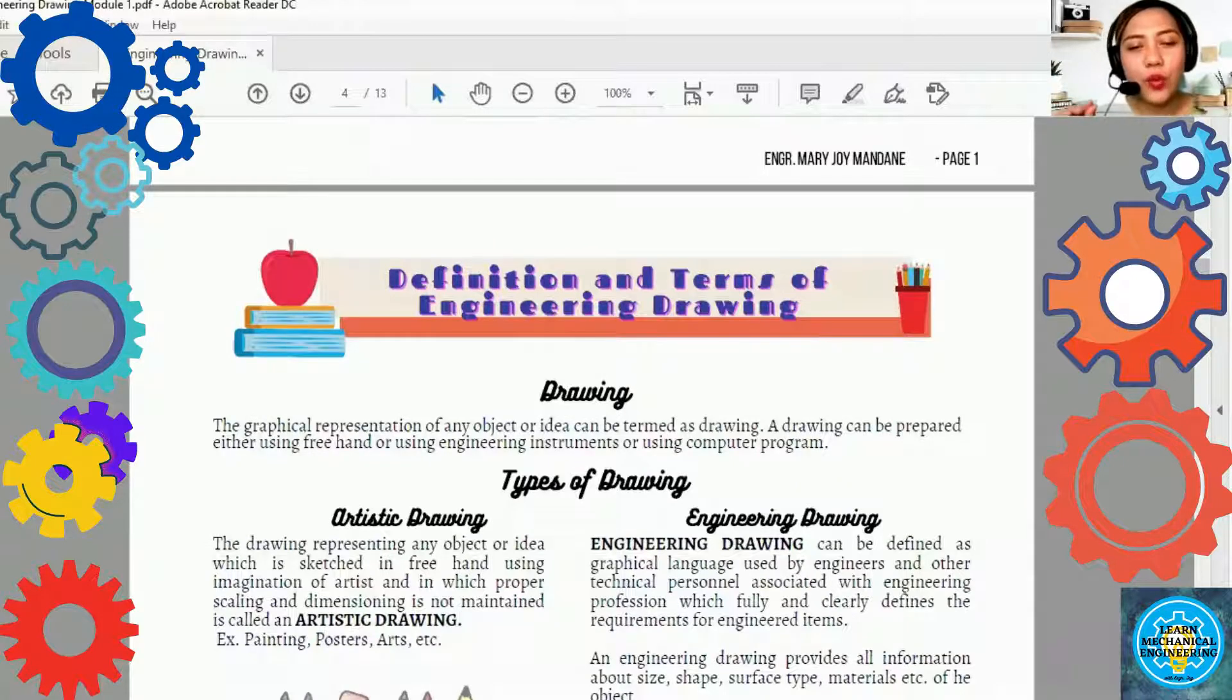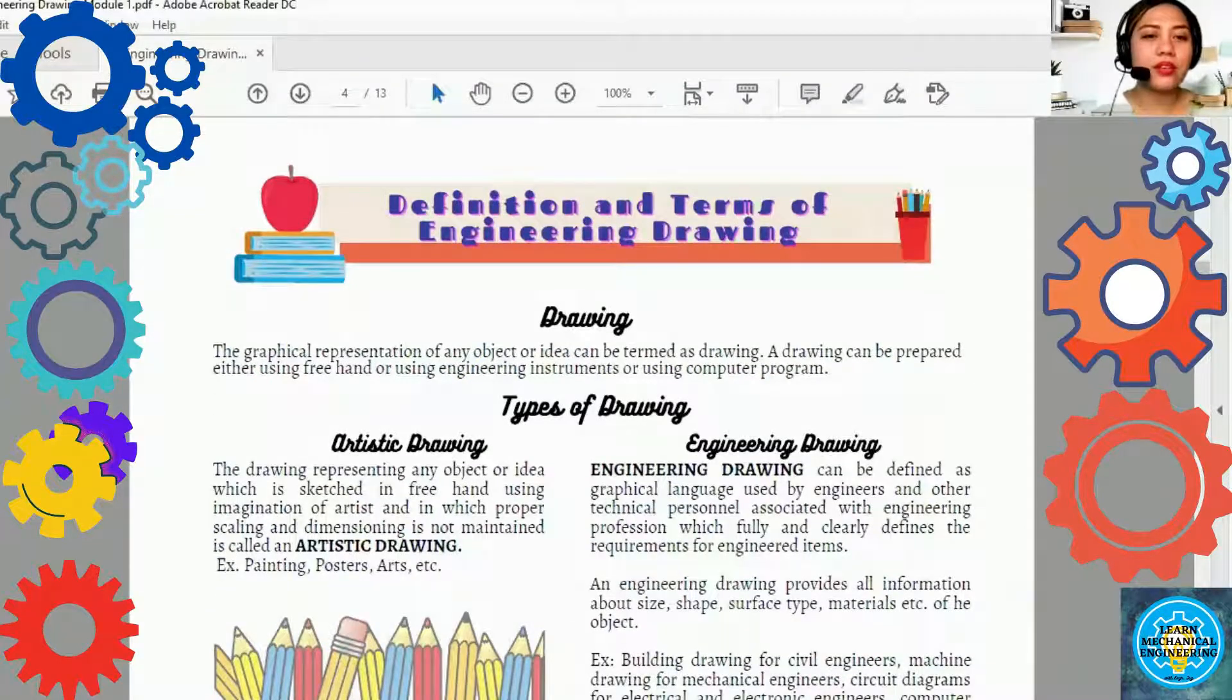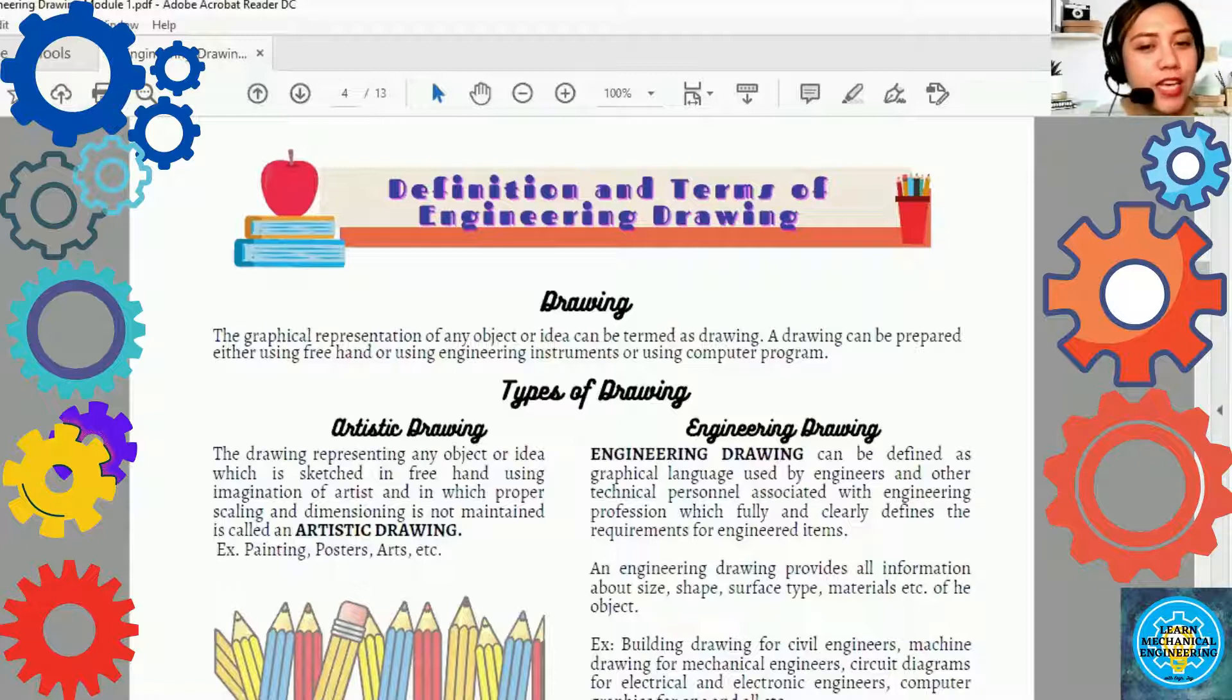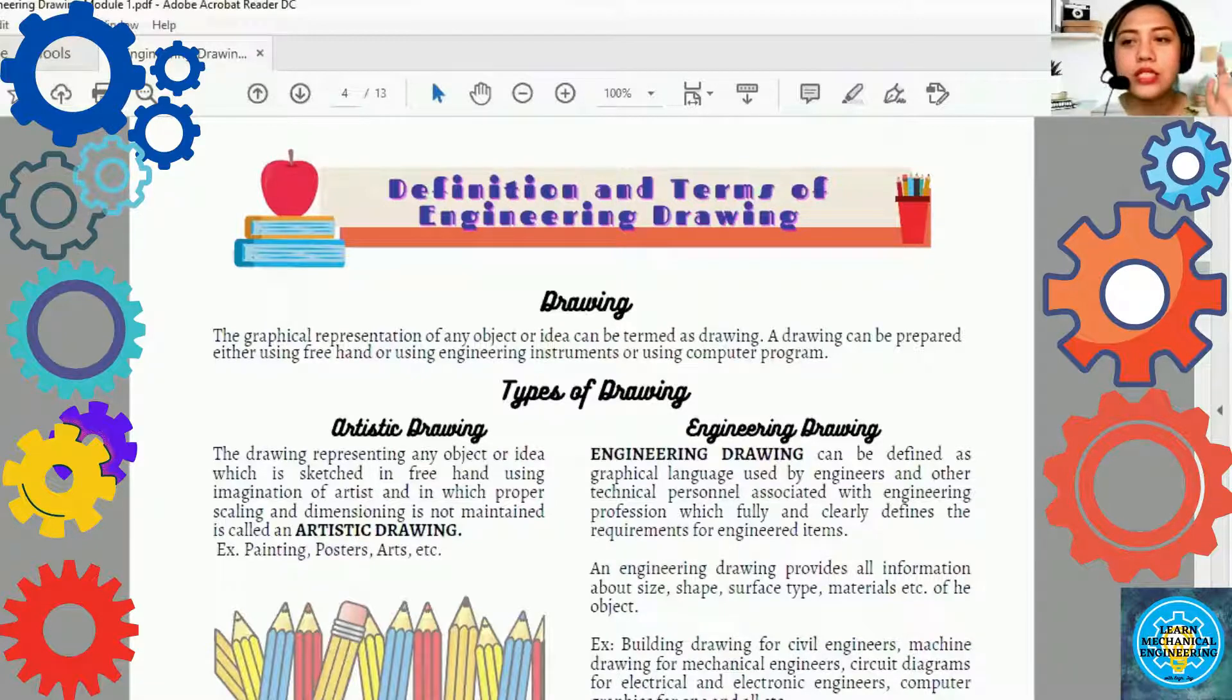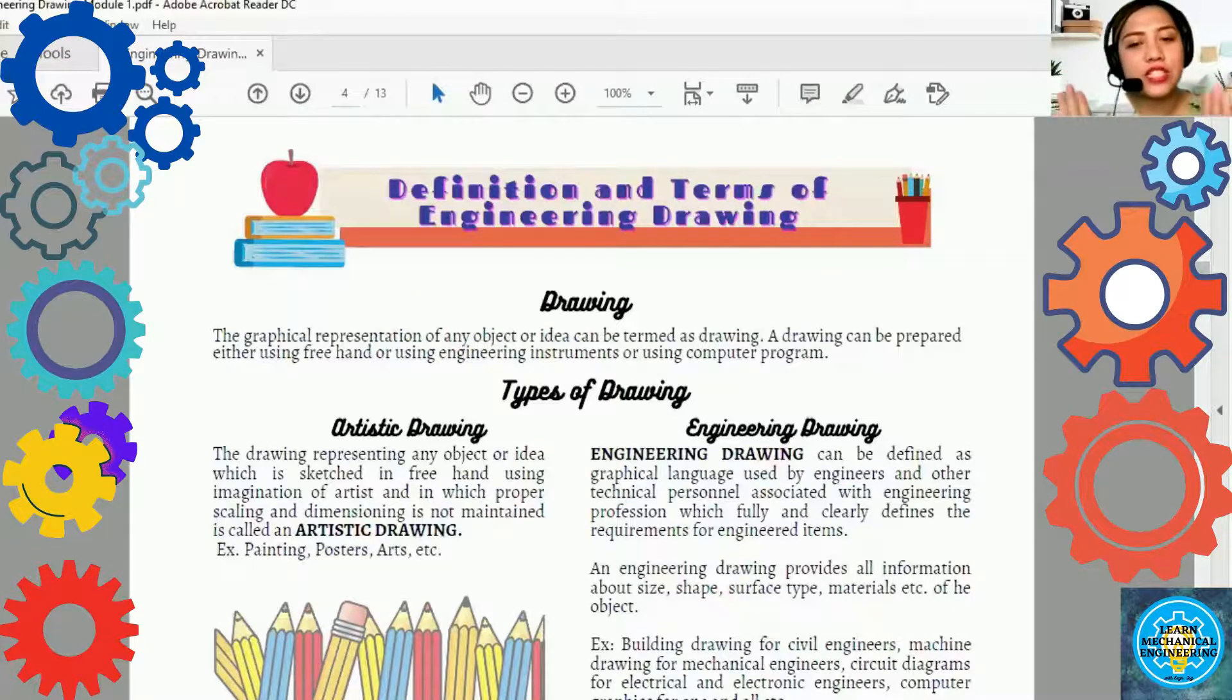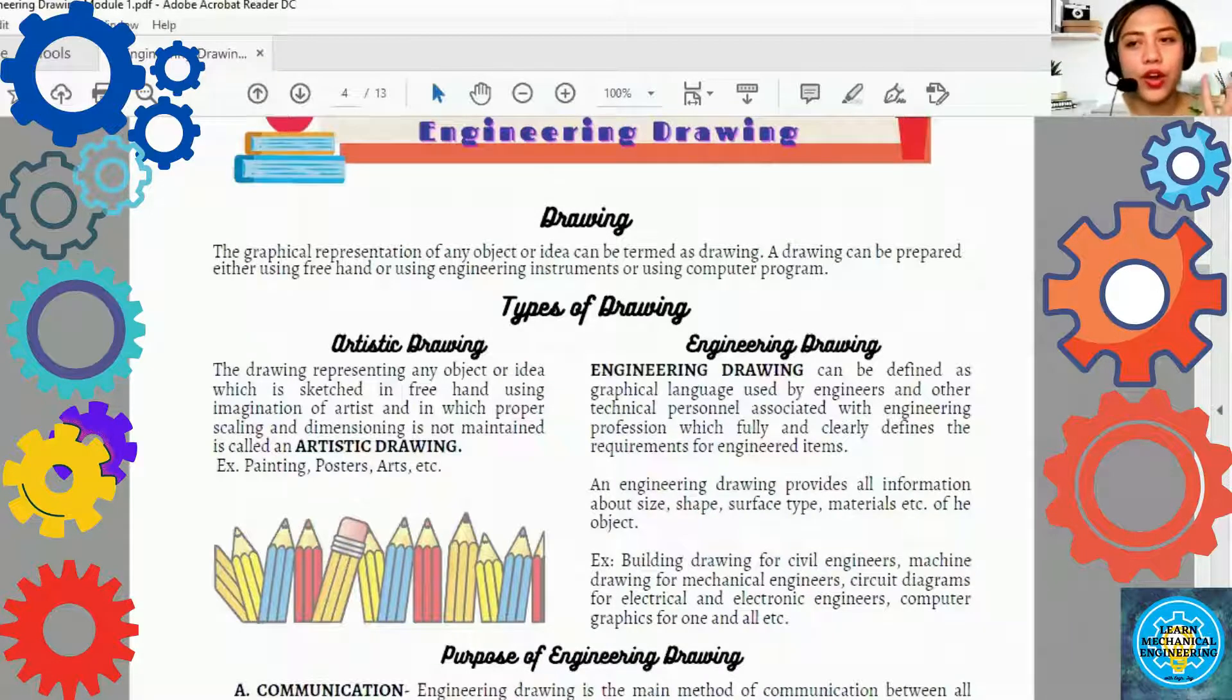Let's start our discussion. Definition and Terms of Engineering Drawing. Before tayo mag-proceed sa Engineering Drawing, alamin mo na natin kung ano yung Drawing. Drawing is the graphical representation of any object or idea can be termed as drawing. A drawing can be prepared either using freehand or using engineering instruments or using computer programs. Sa drawing, may classification tayo. Freehand, gamit lamang iyong kamay. Or using engineering drawing, gumagamit tayo ng mga instruments. And yung computer program, ito naman yung AutoCAD. Meron tayong software na gagamitin for the drawing. Meron akong isi-share sa inyo types of drawing. Dalawa yun.